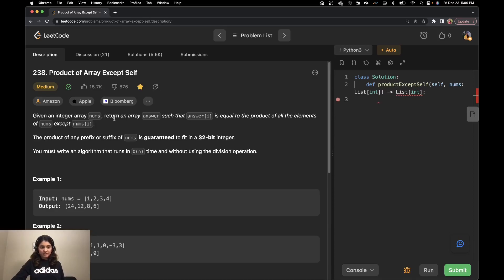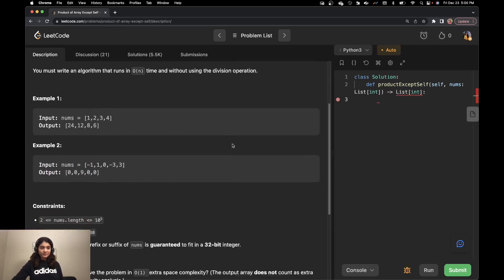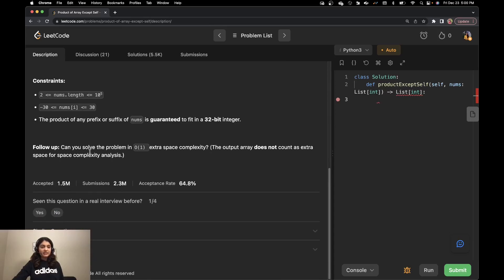It says that given an integer array nums, return an array answer such that answer of i is equal to the product of all the elements of nums except nums of i. The product of any prefix or suffix of nums is guaranteed to fit in a 32-bit integer. You must write an algorithm that runs in O of n time and without using the division operation. There's also a follow-up question: can you solve this in O of one extra space complexity? The output array does not count as extra space for space complexity analysis.